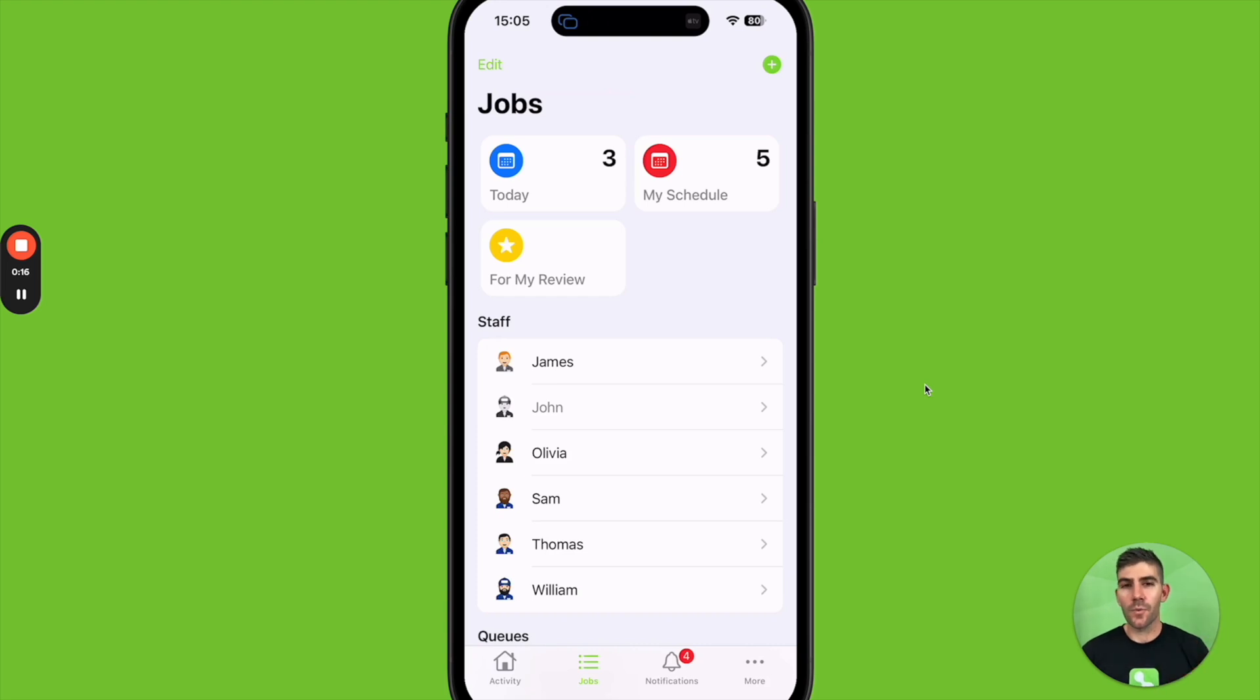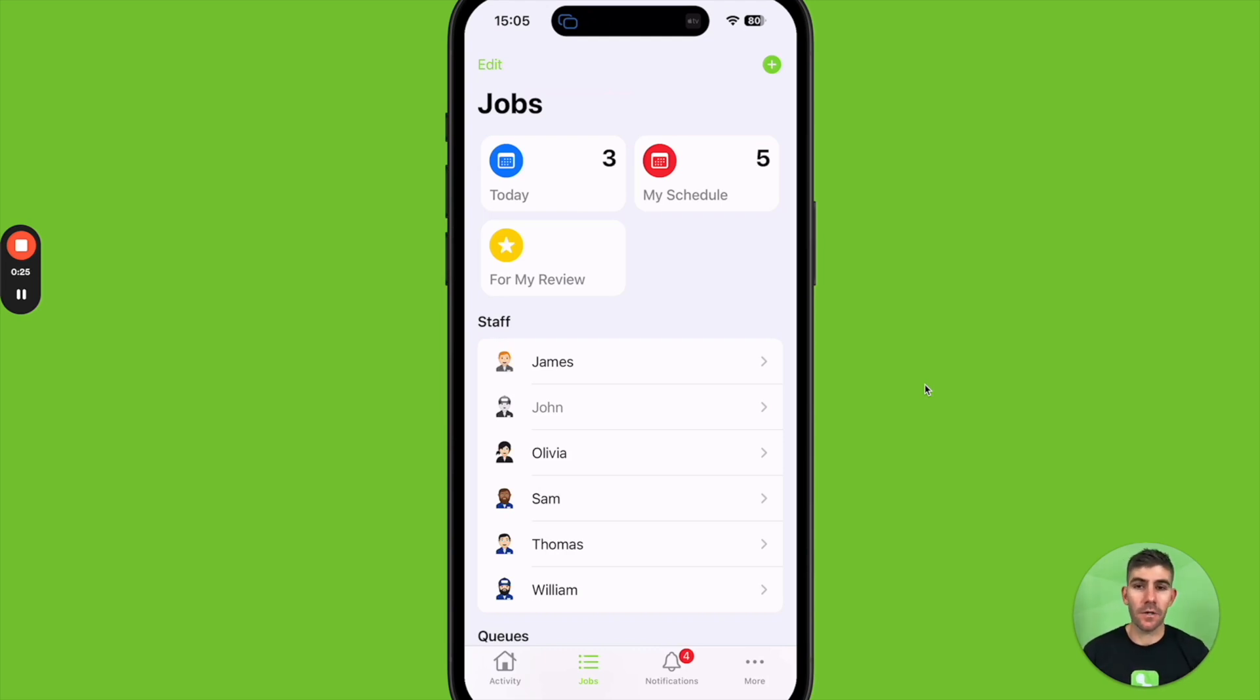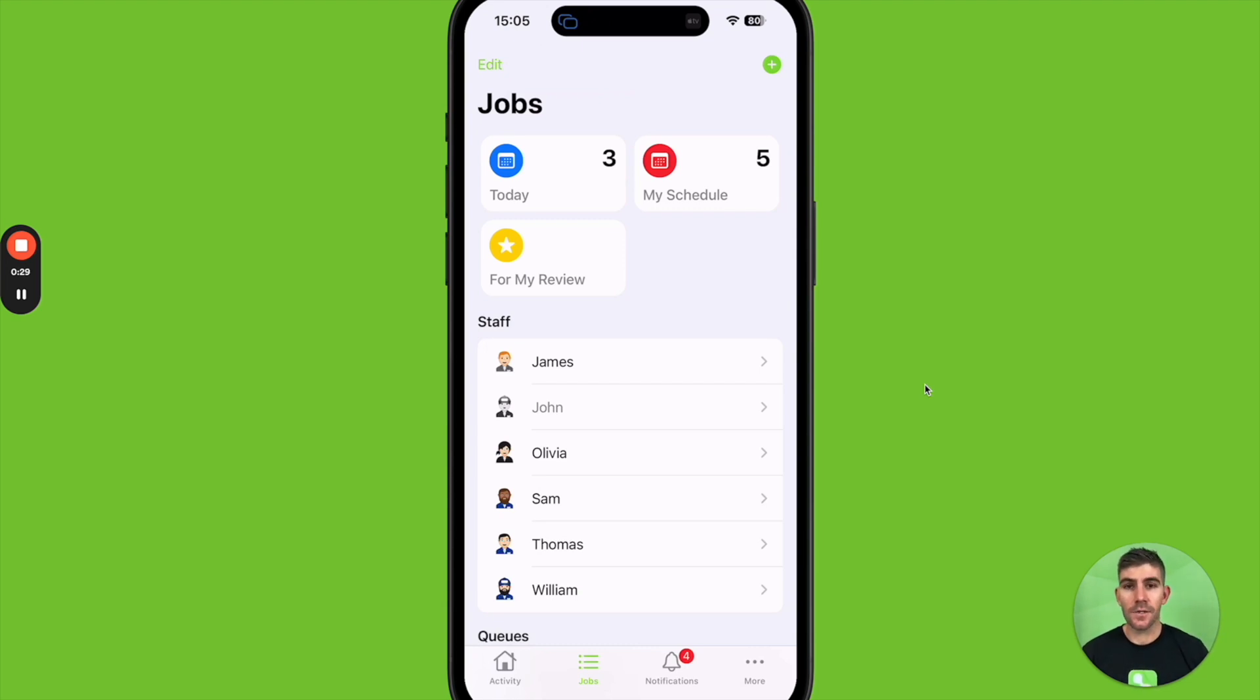Now in the demo we covered one scenario of how a client might call up the business and you just create a job for them and schedule it for a fixed time. But there are other scenarios as well. If you answer calls in the field from clients, you can also create and schedule jobs in the ServiceMate app as well.